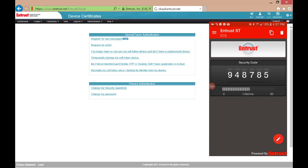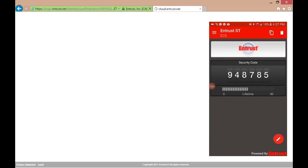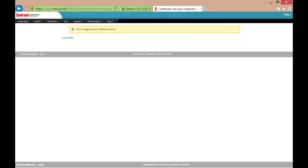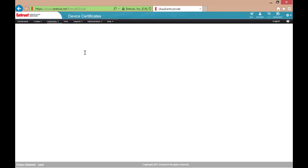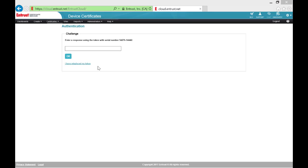You can test your Soft Token by making an attempt to log in to your ECS Enterprise account and attempting to perform a secure action such as creating a certificate or adding a device. You will be presented with a challenge.